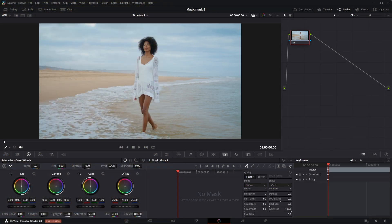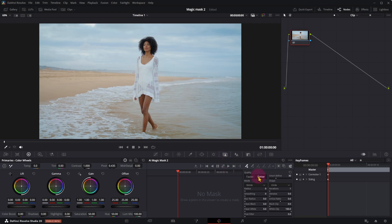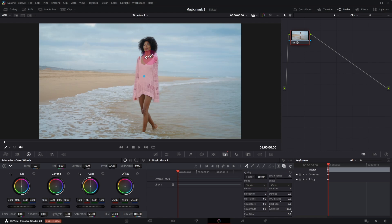Let's look at the first example. Select Magic Mask. I usually choose Better Quality. Click on the subject. To see the selections, select Mask Overlay.